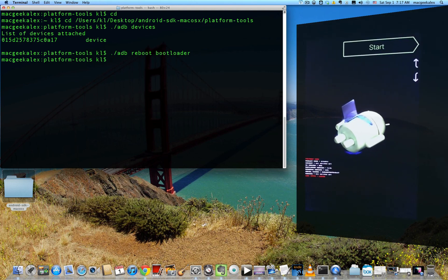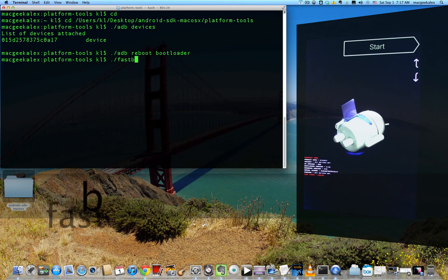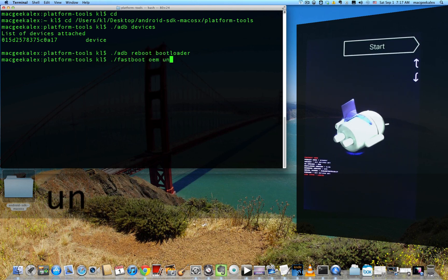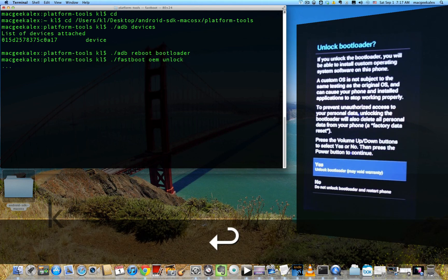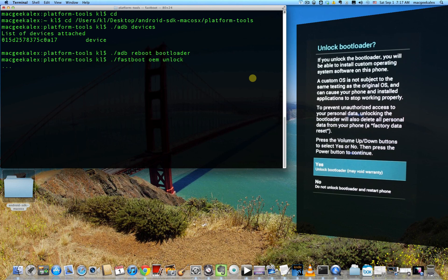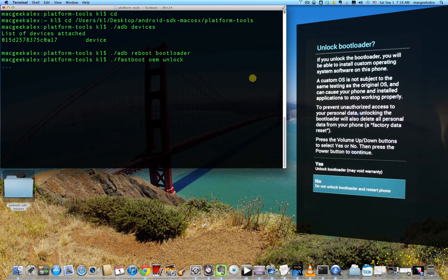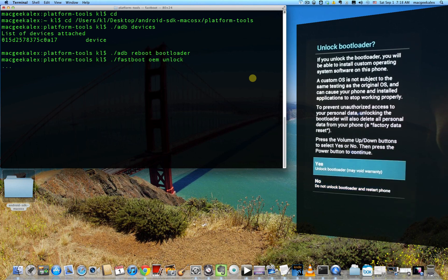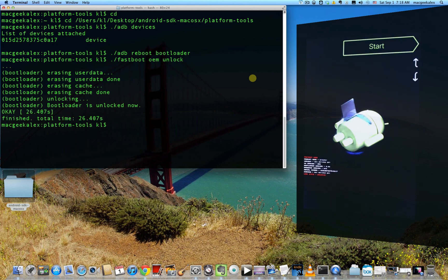And so to unlock it, type dot slash fastboot oem unlock and press enter. And then you'll have a message show up on screen asking you if you wish to actually unlock the bootloader. So if you do, go ahead and press the power button, it's already been selected yes. If it's not on yes, you can move it up and down using the volume buttons. So I'm going to move it to yes and then press the power button.